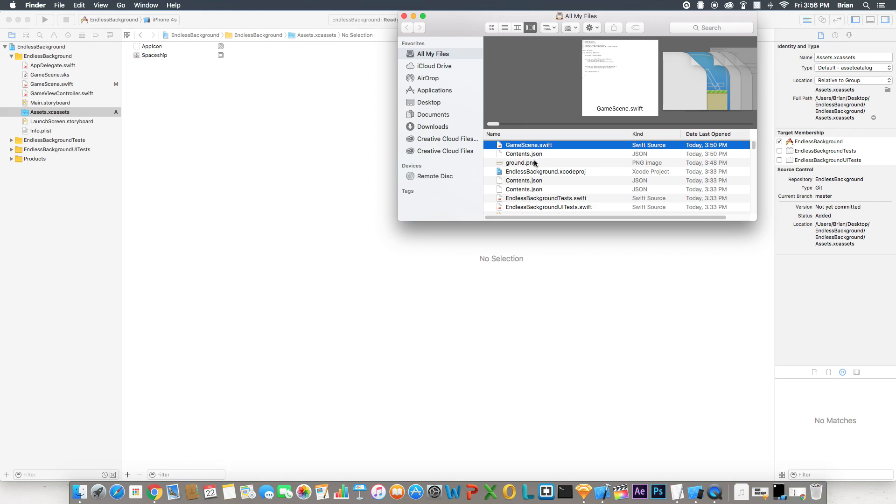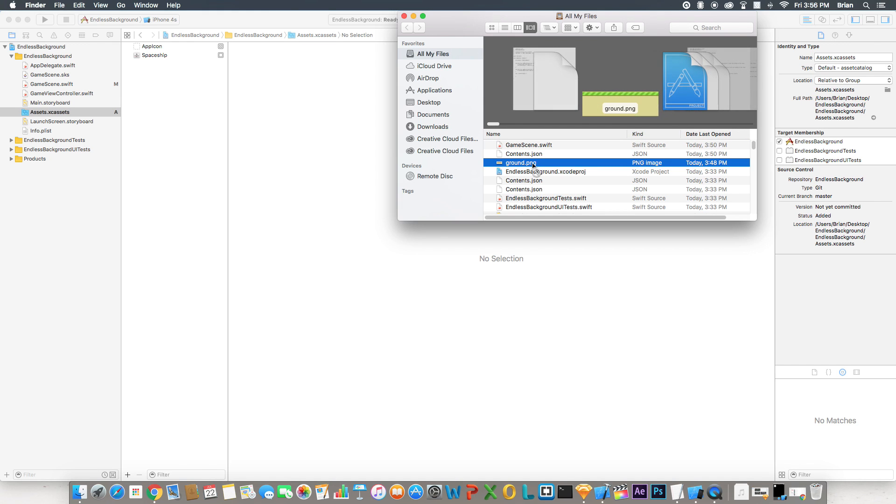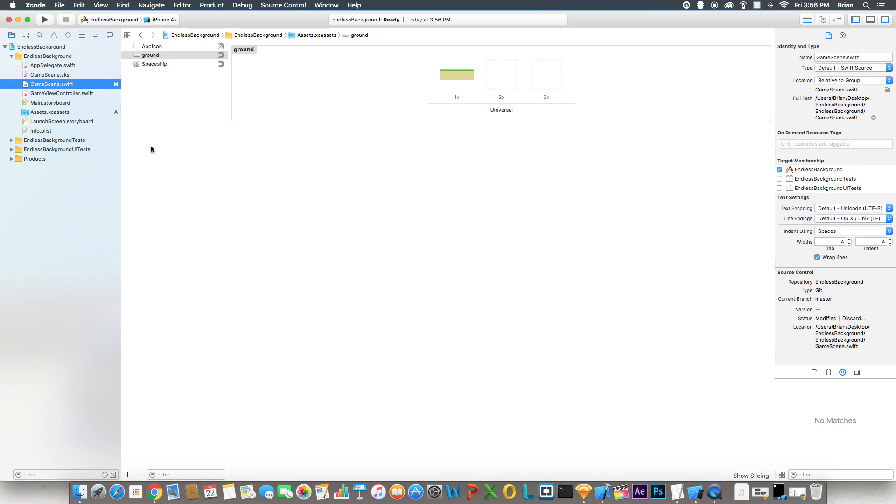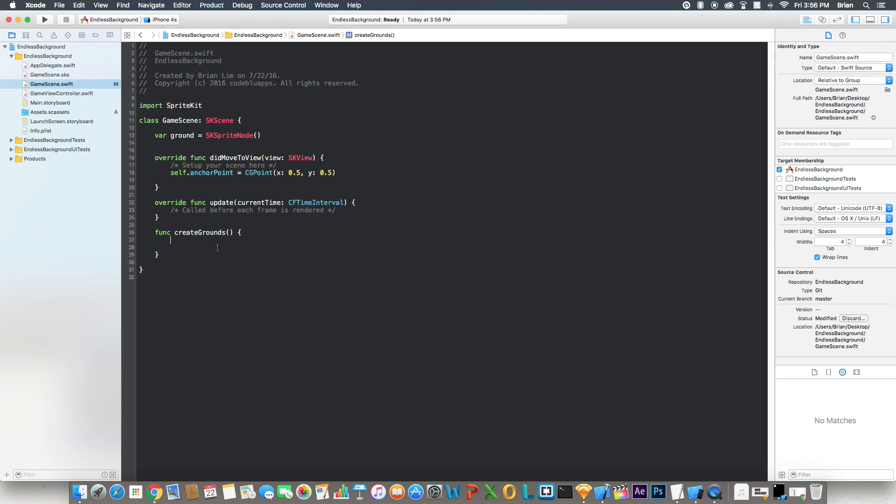Save it to your desktop or wherever you want to save it to. Grab that image that you just saved, bring it over to the assets folder and drag it and drop it in there. Now let's create the grounds.